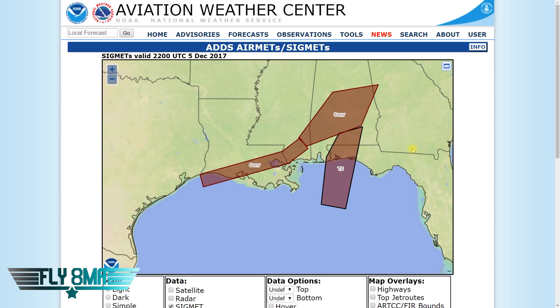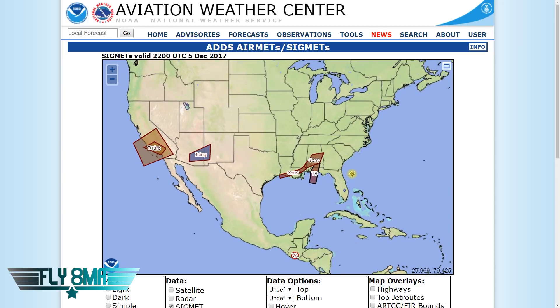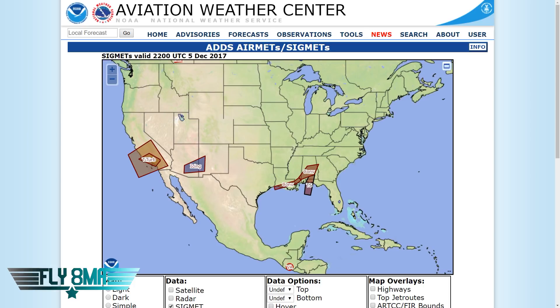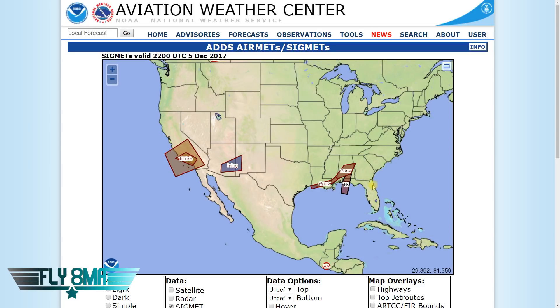For starters, let's look at SIGMETs. There are two types: convective SIGMETs and regular SIGMETs. Regular SIGMETs cover significant meteorological information — severe icing not associated with thunderstorms, severe or extreme turbulence like clear air turbulence, dust storms, sand storms, anything that lowers in-flight visibility below three statute miles, and volcanic ash. It's important to note: SIGMETs are bad for all airplanes, while AIRMETs are bad for little airplanes. SIGMETs affect everybody.